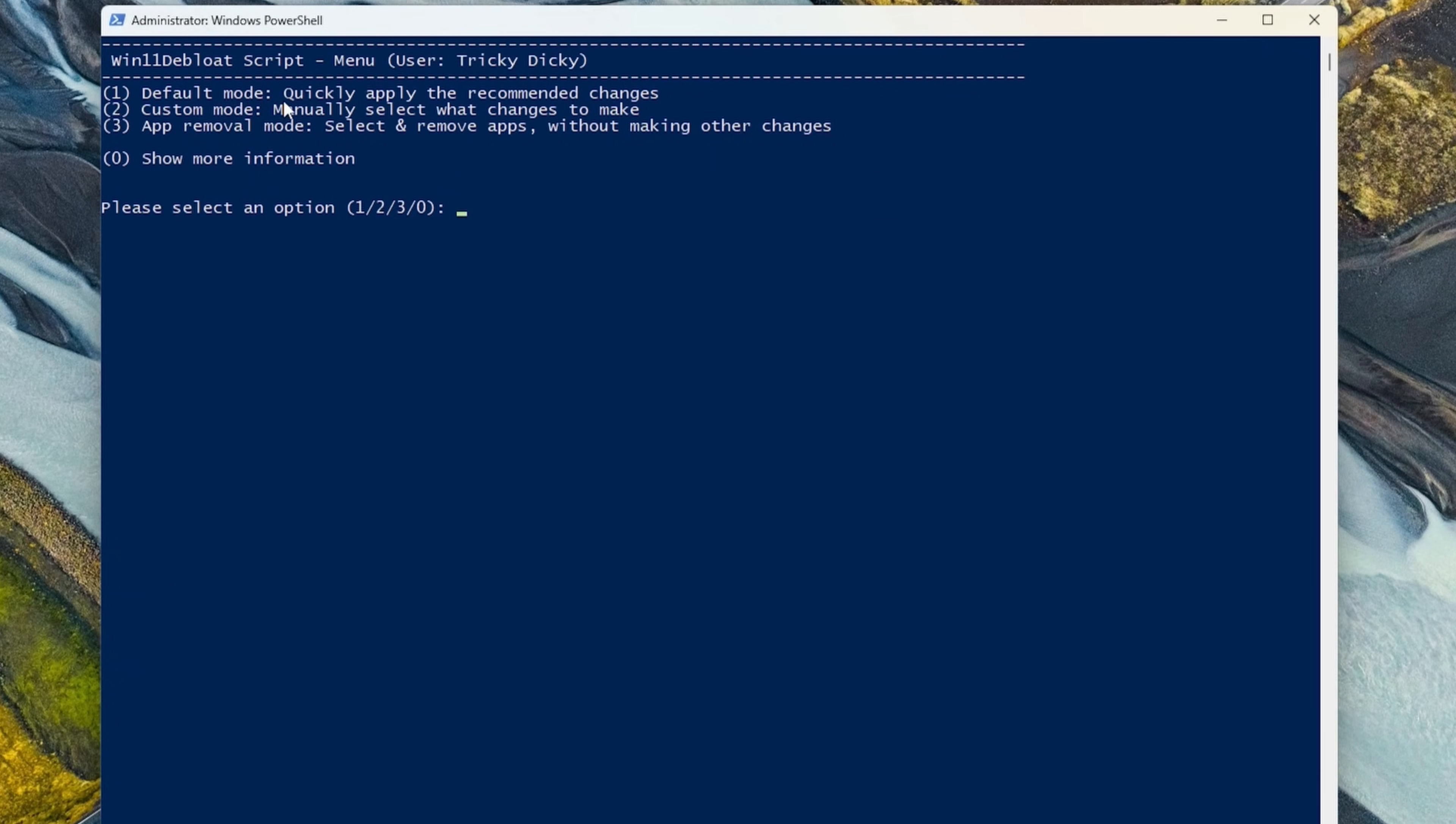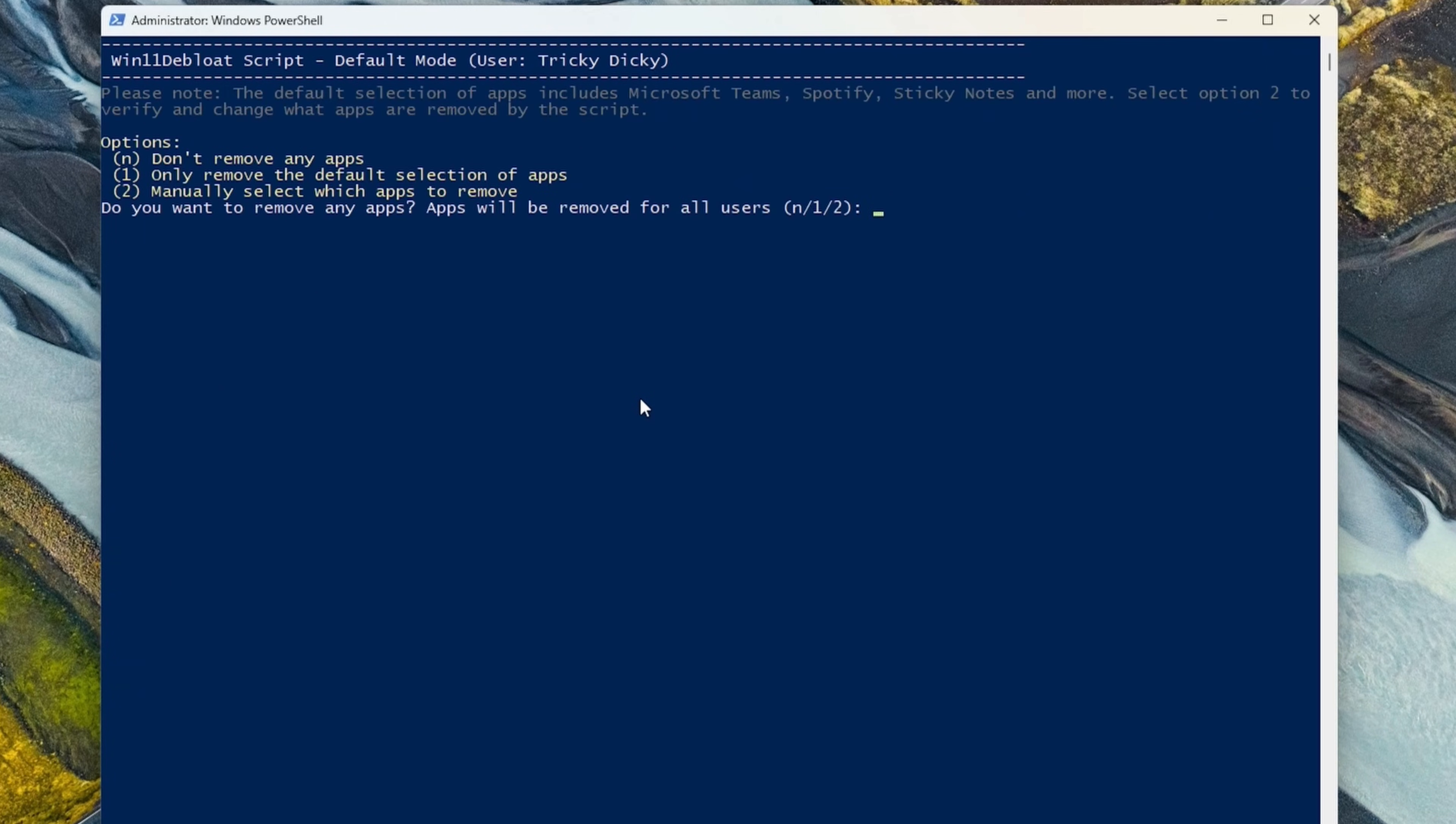For most people, the default set should suffice, but if you want to customise what changes are done, we can select the second option for Custom Mode. If you wanted to remove an app like Disney Plus or whatever, we've got the third option, but we'll choose the recommended changes. So tap 1, and then Enter.